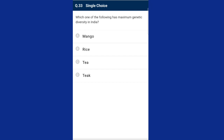Question thirty-three: which of the following has maximum genetic diversity in India? Rice has more than 50,000 genetically different strains, while mango has 1,000 varieties in India. The answer is option B, rice.